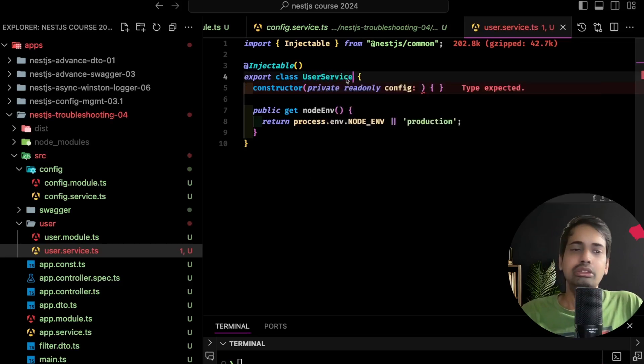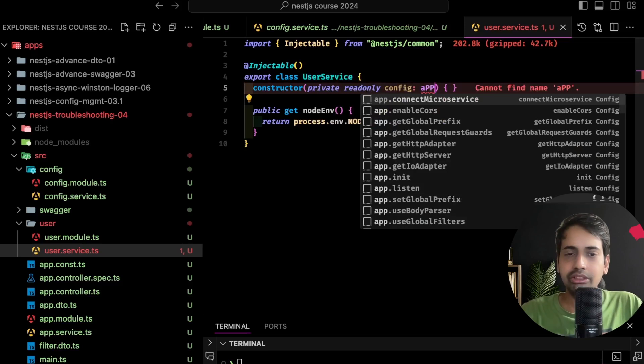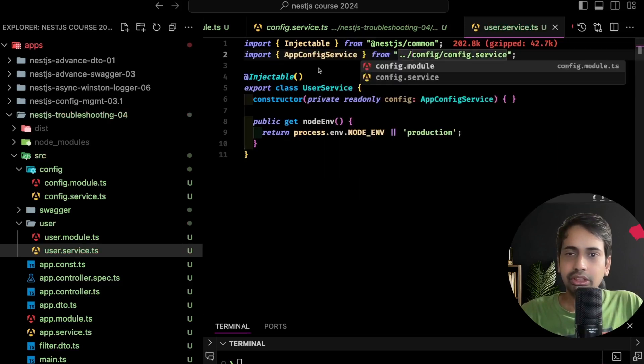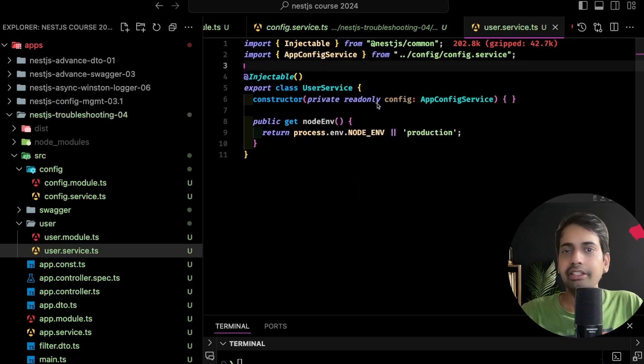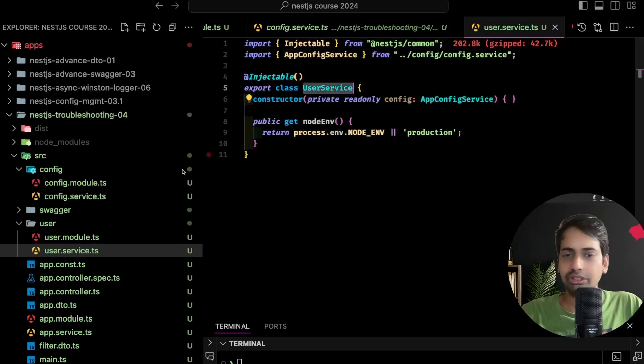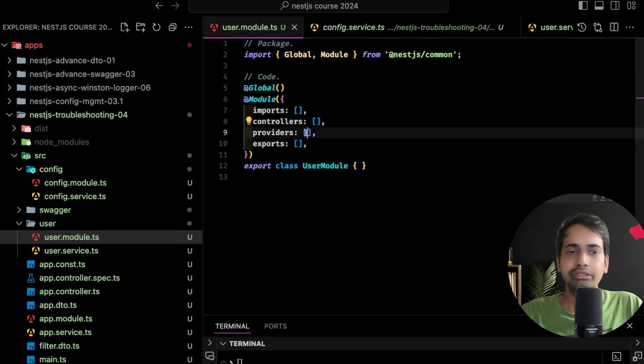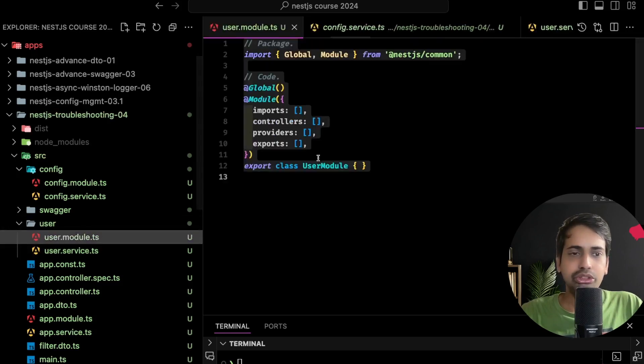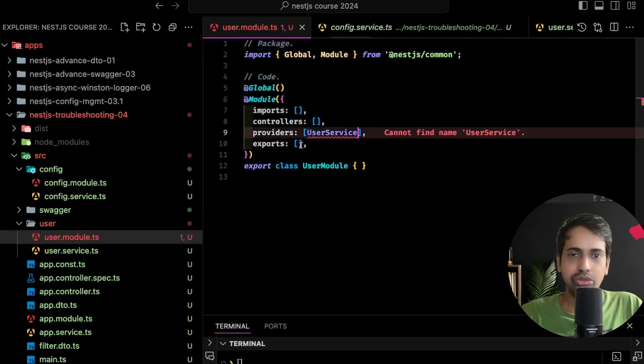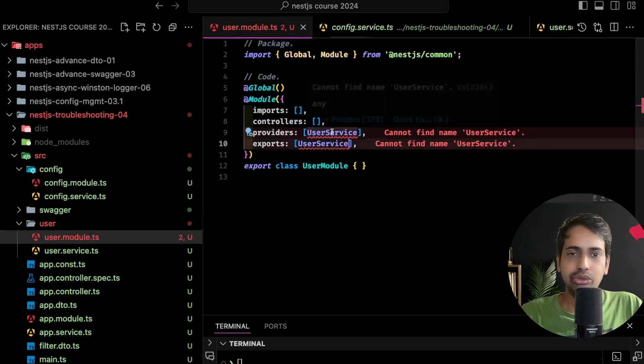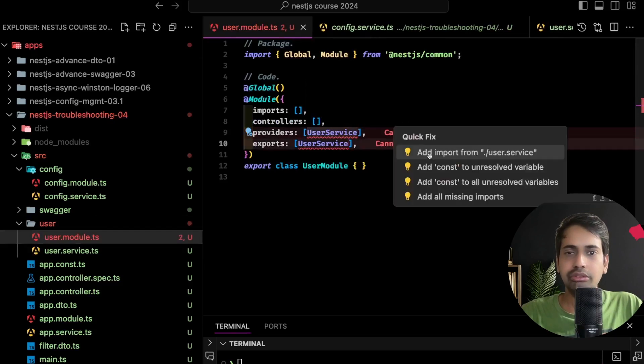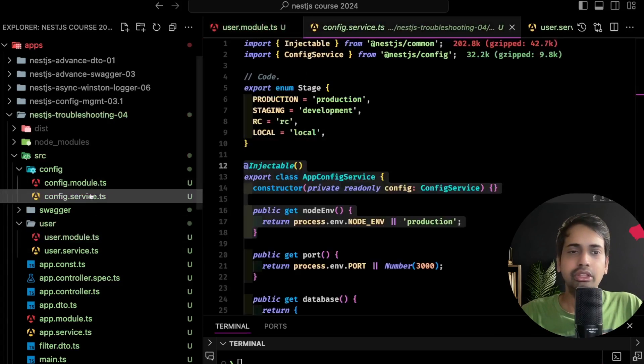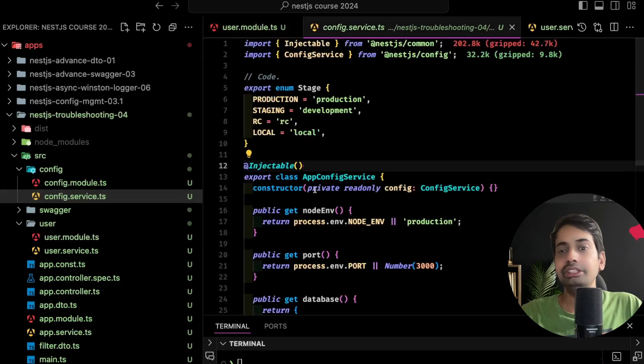So here let's create a user service. User service is using config service, and similarly config service will be using user service. I'm just preparing this demo. User service is a provider. Now we will go to the config service and inject user service here.